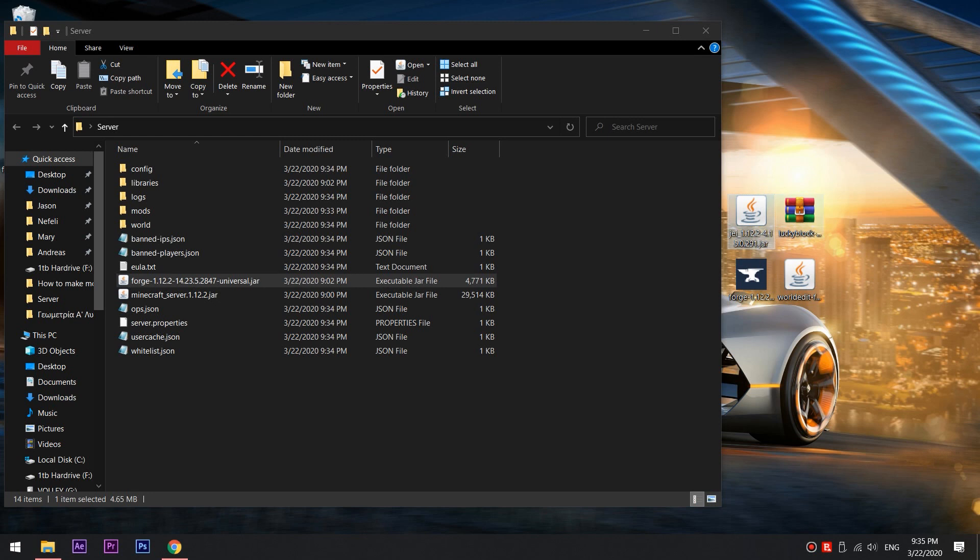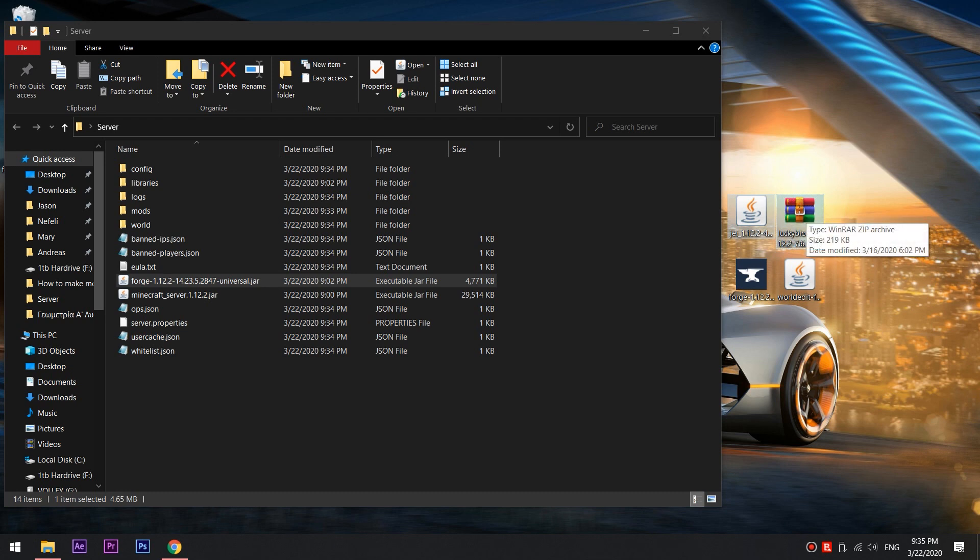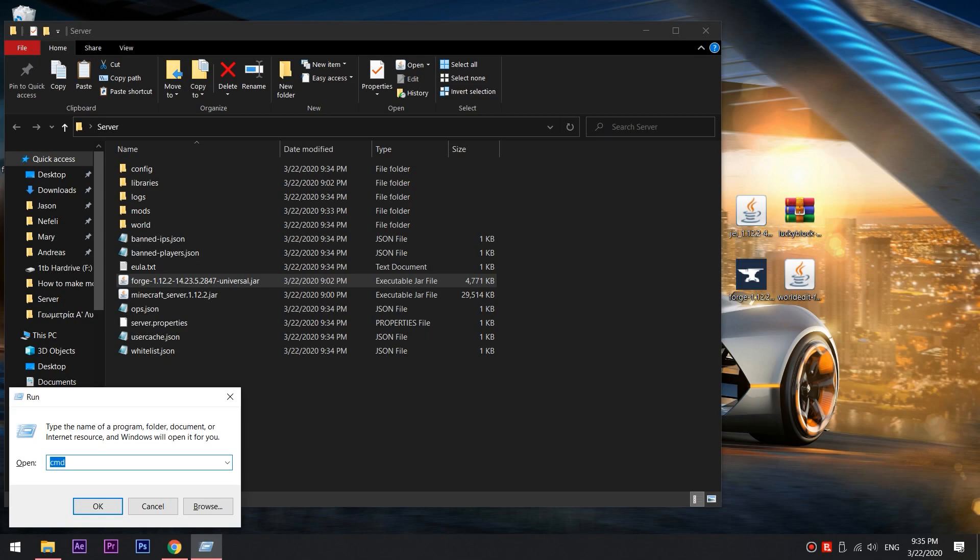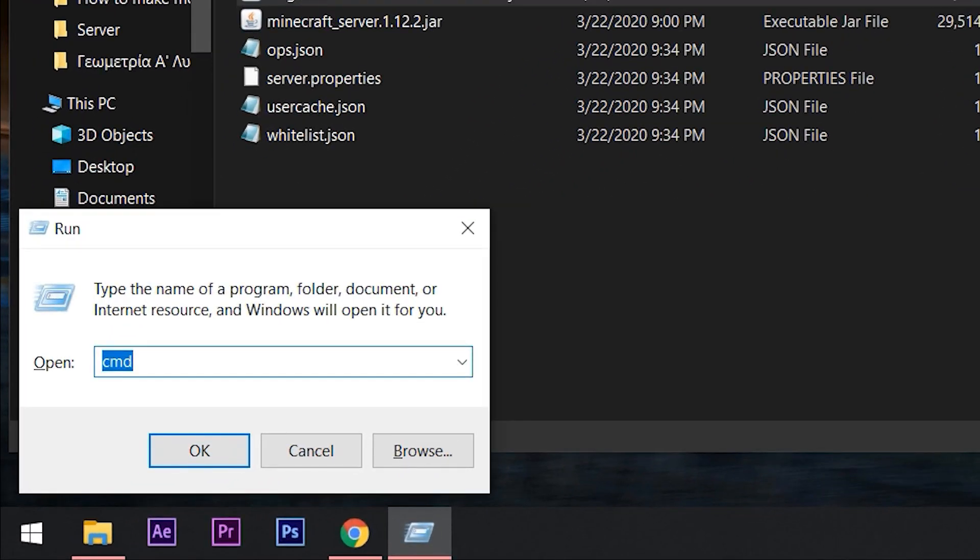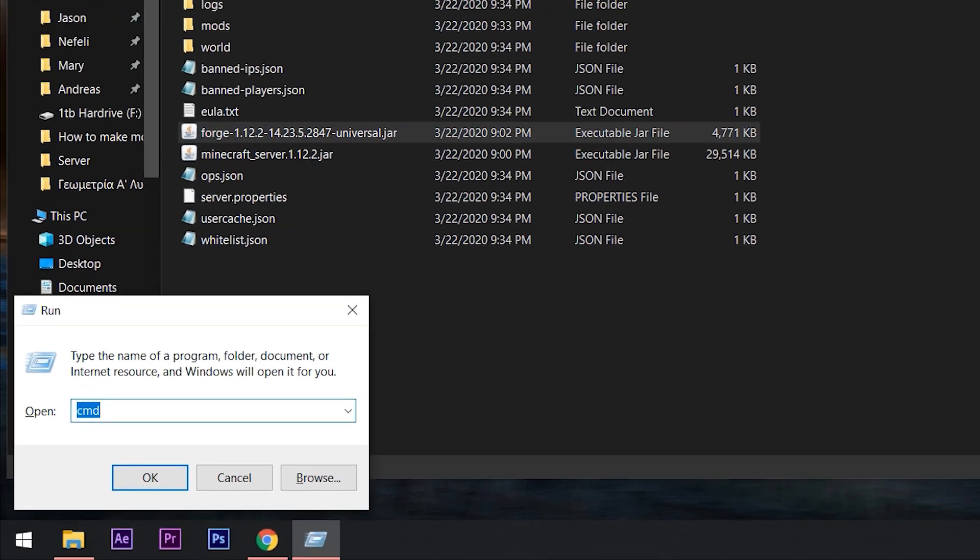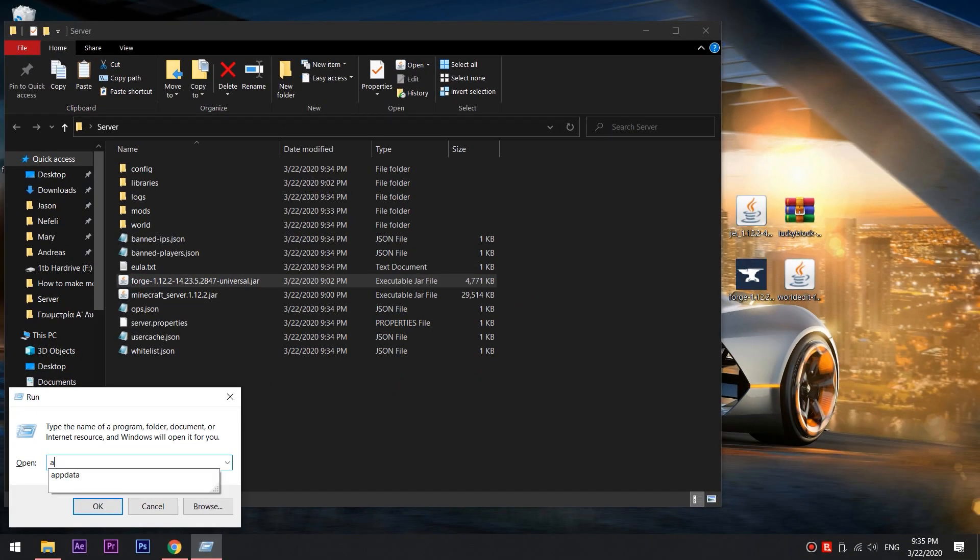So, now that we have our zip and jar files, we need to copy the mods both into our server and into our Minecraft files. For that, we need to press Windows R and this little window should pop up. Input AppData and then click OK.